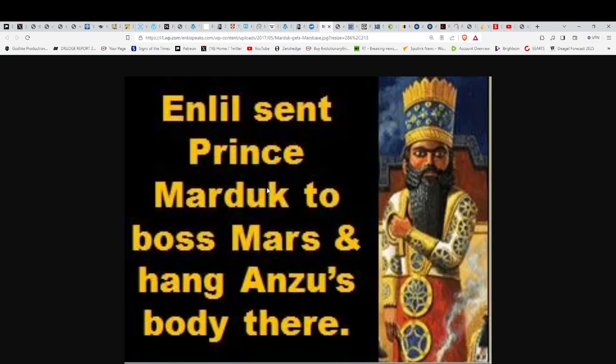To boss Mars and to hang Anzu's body there. The way they do things is the way we do things. The system you see on Earth is the system that comes from Nibiru. Ultimately, it's a draconian system. Truly, just even look up the definition of the word draconian. They're going to say it goes back to a Roman senator. Yeah, well, the Roman system is a draconian system. It comes from them. It comes out of Sumeria. It comes from Mars, and ultimately, from Nibiru.